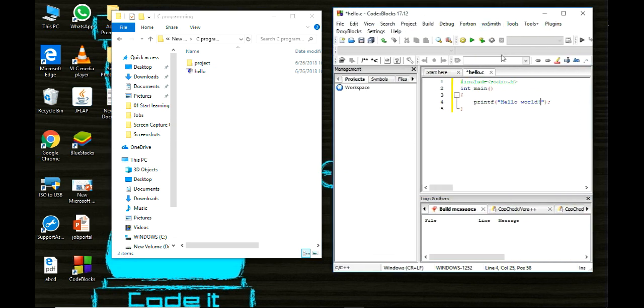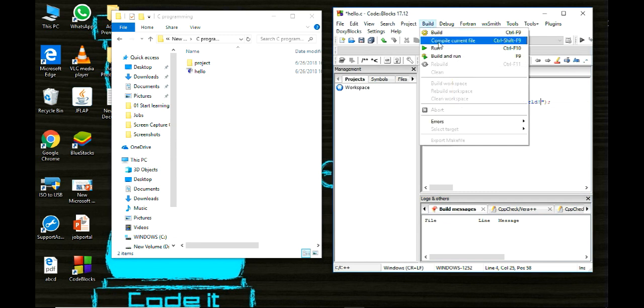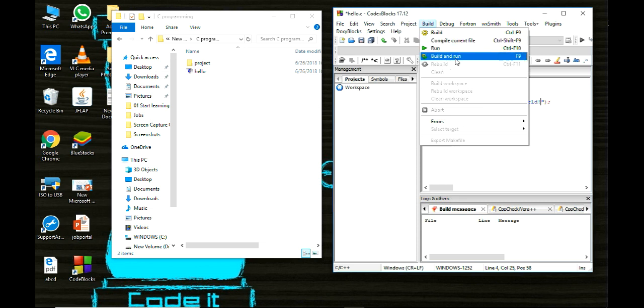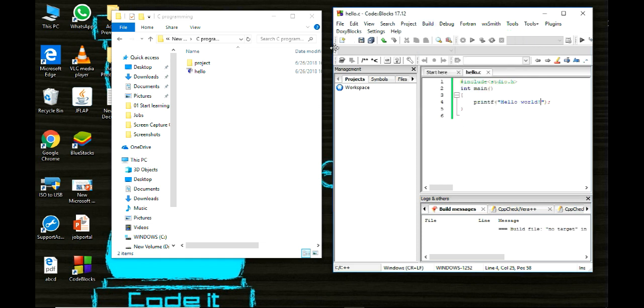Now I will build. If I will compile then it will compile only, it will not run it. To execute it I will have to first build it. That object file will update or create and then executable file will create on running. So I will build and run here. You will see two files more created.